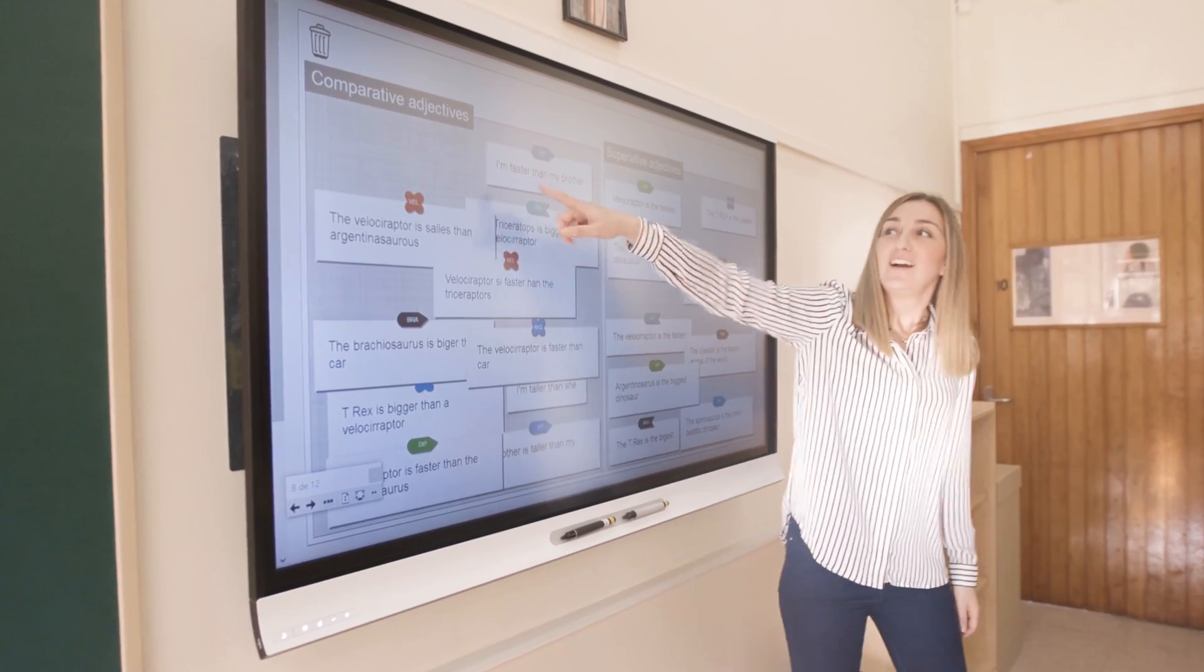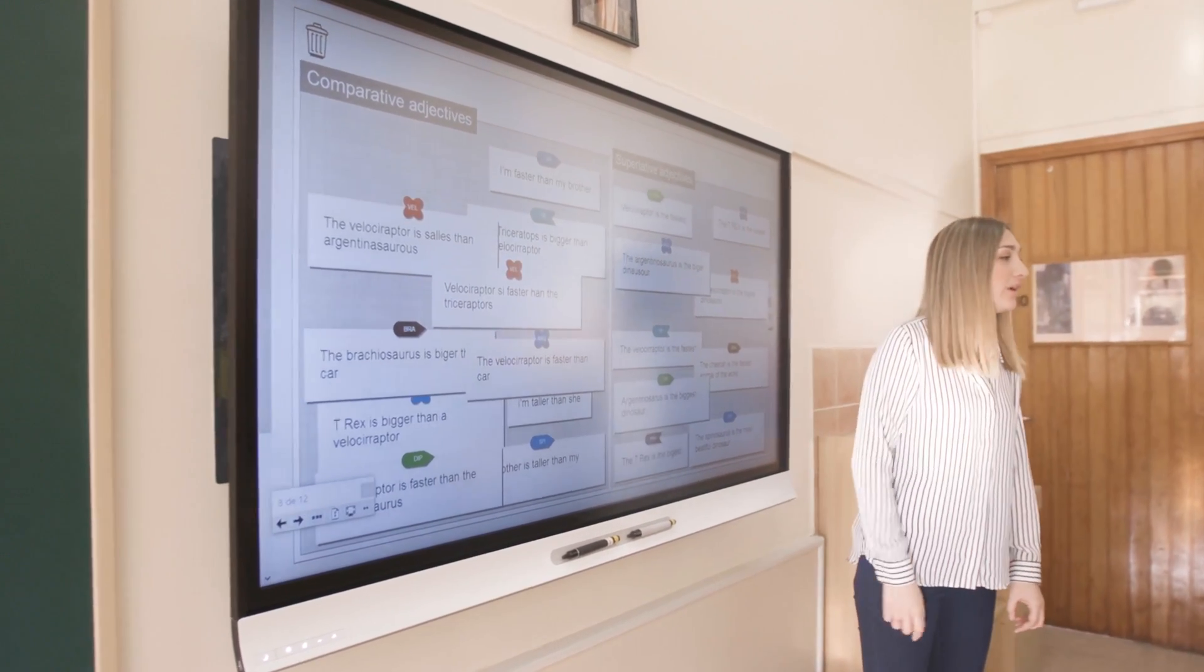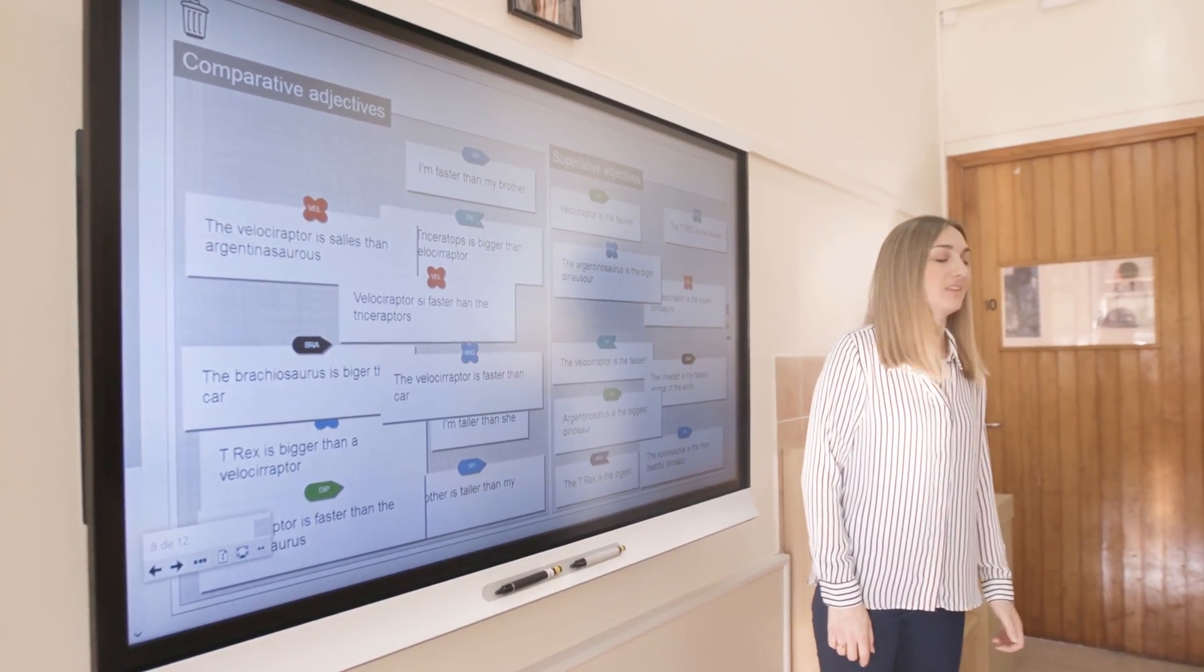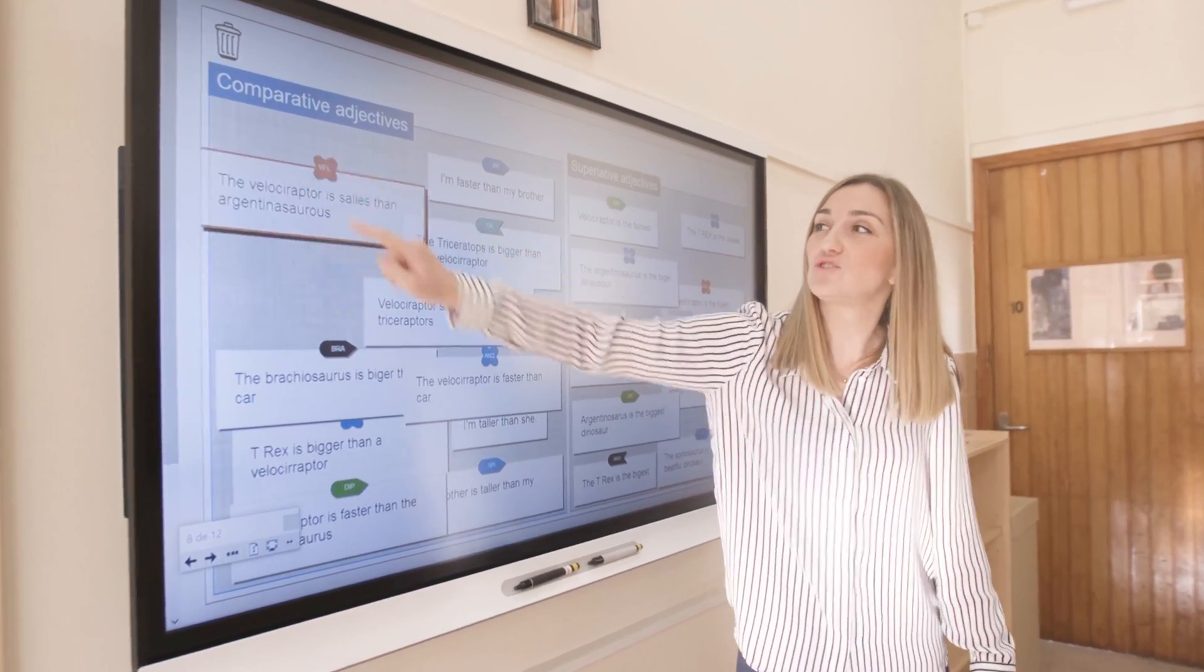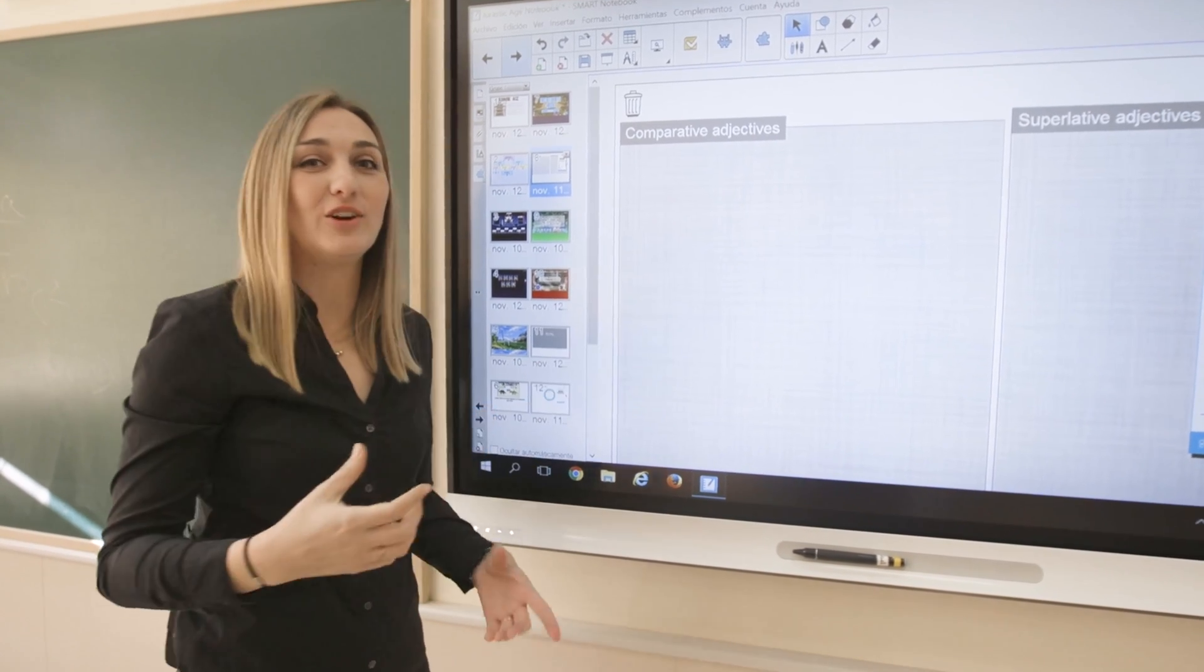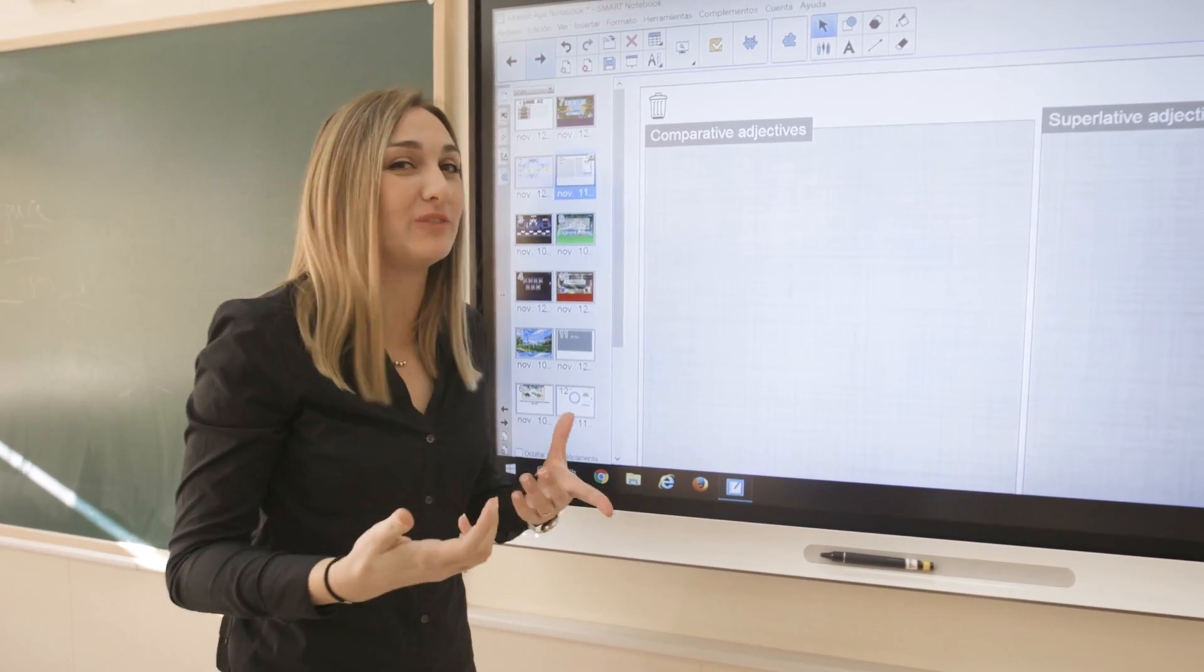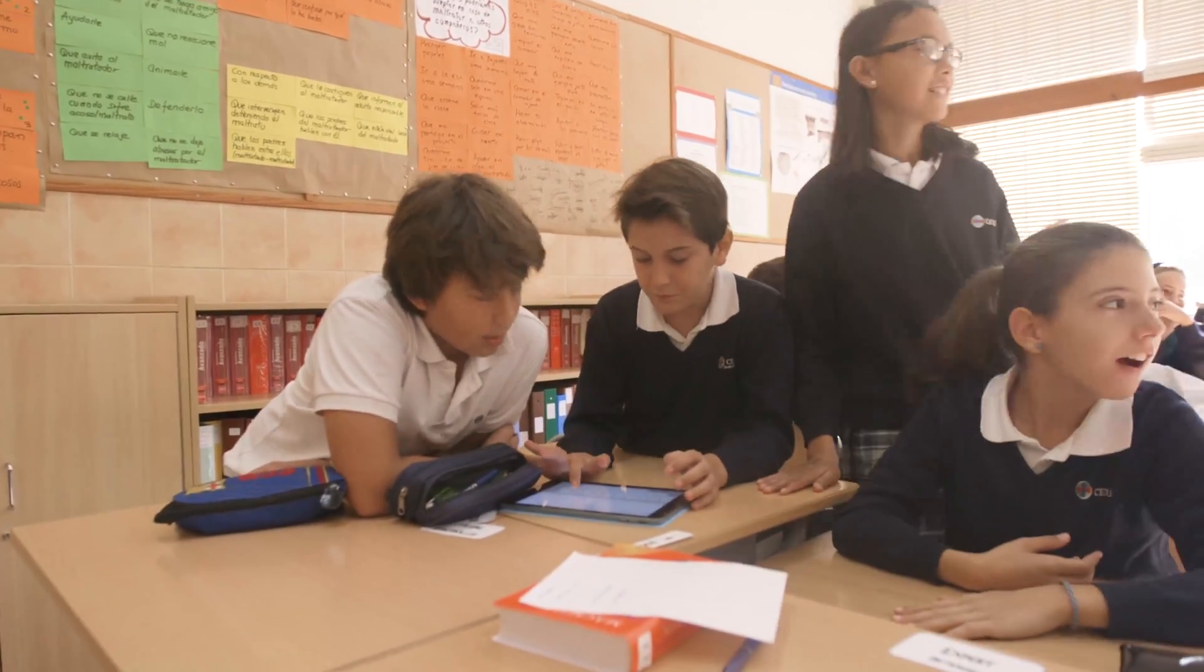The difference between doing sentences on your notebook or on a piece of paper and doing them here is that they are trying to compete all the time. If they are the first here, their name is on top and they know which group has been first, and they get motivated because they love winning games.